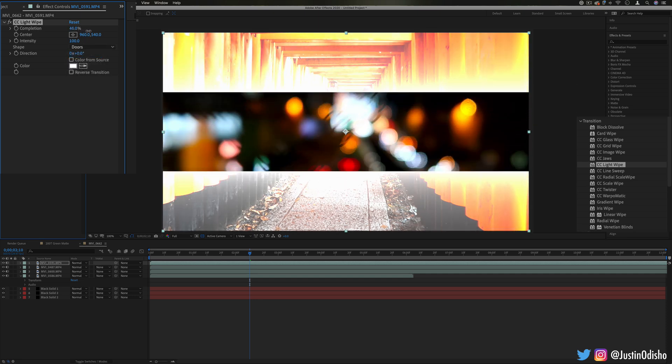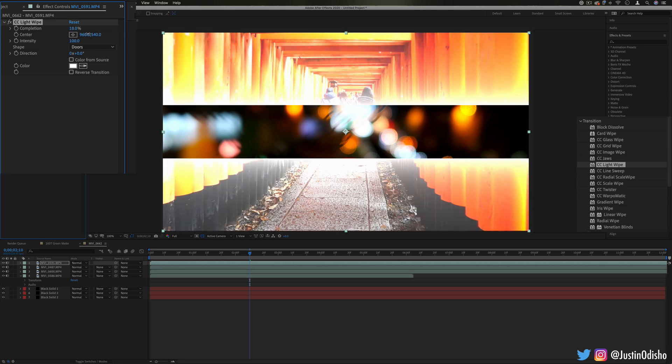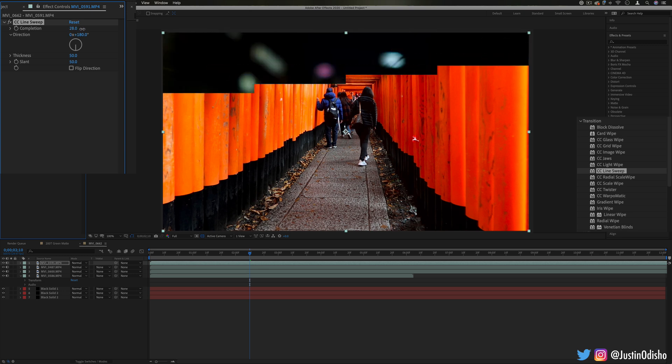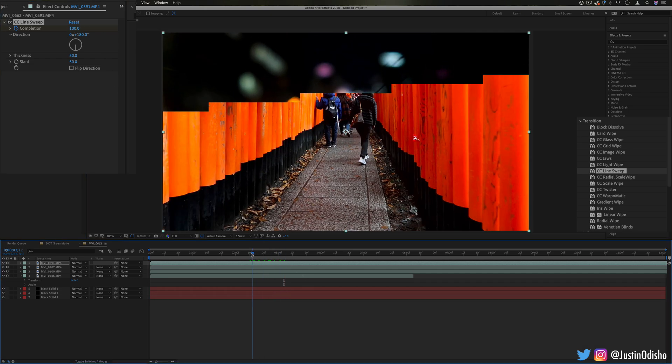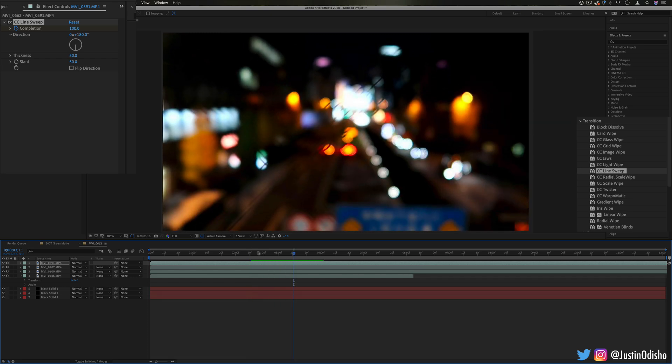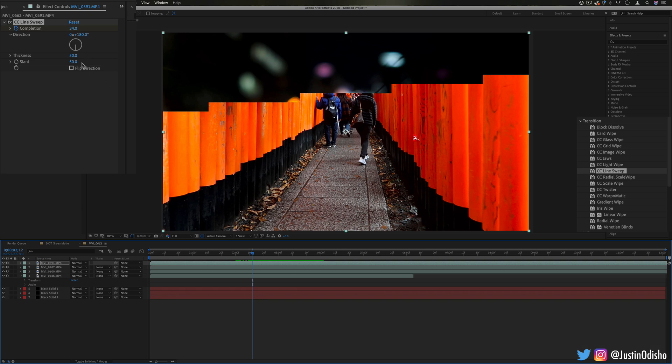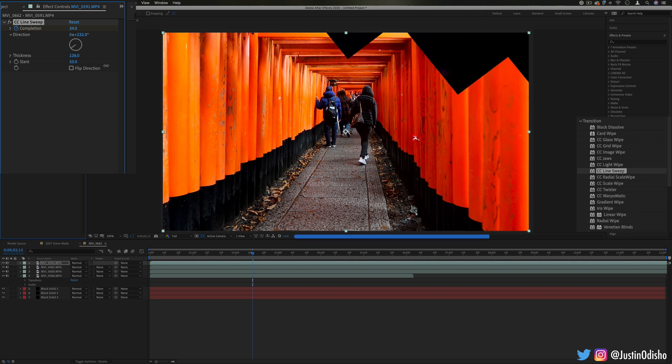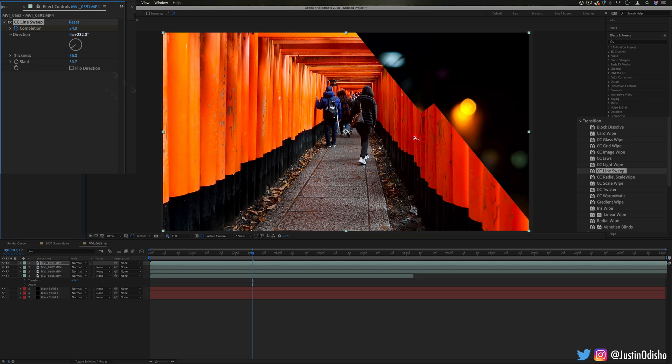We also have line sweep. This one's cool, it's not like a vertical line that goes through the image, it's like stepped lines that transition. So if I actually keyframe this one you can see it goes row by row kind of like scan lines, kind of like a computer loading up an image or something like that. And you can adjust the direction of it and also the size of the lines and the slant of them as well. So it's paints in your image like stripe by stripe.